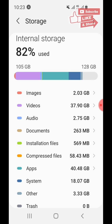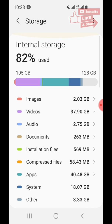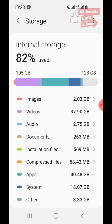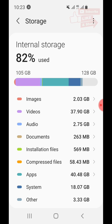Now, how do we free up some space on your phone? You need to look for files, videos, or audio that you don't need anymore, because those are the files we are going to delete.